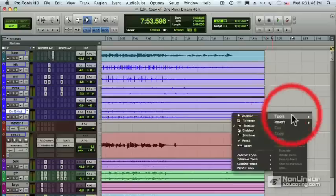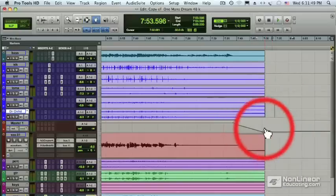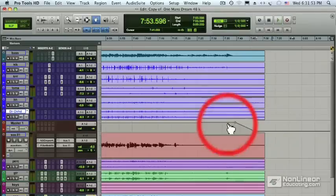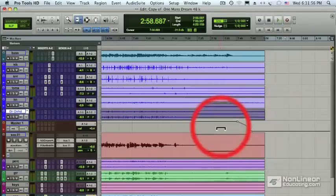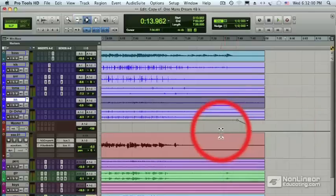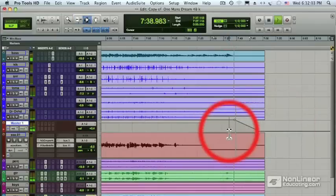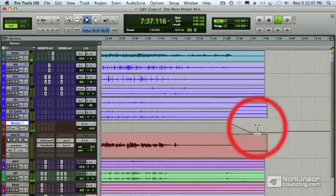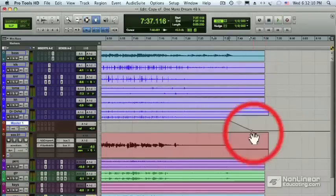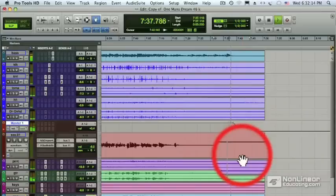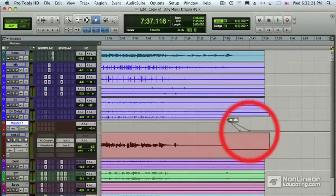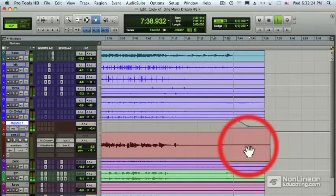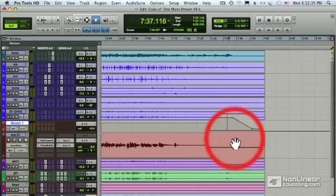But still, the fade is a little long, so let me switch back to the grabber one more time and drag this dot over a little bit so we can shorten up the fade. Back to the selector tool, let's play a piece of it. I think it's still a little bit long, so let me go back again and drag it to the left a little bit. Now I think it's a little bit too short, let me move it one more time. Finally, that feels really good, and it's always better to keep the master fader a little longer because we can always trim it back later on if we need to.